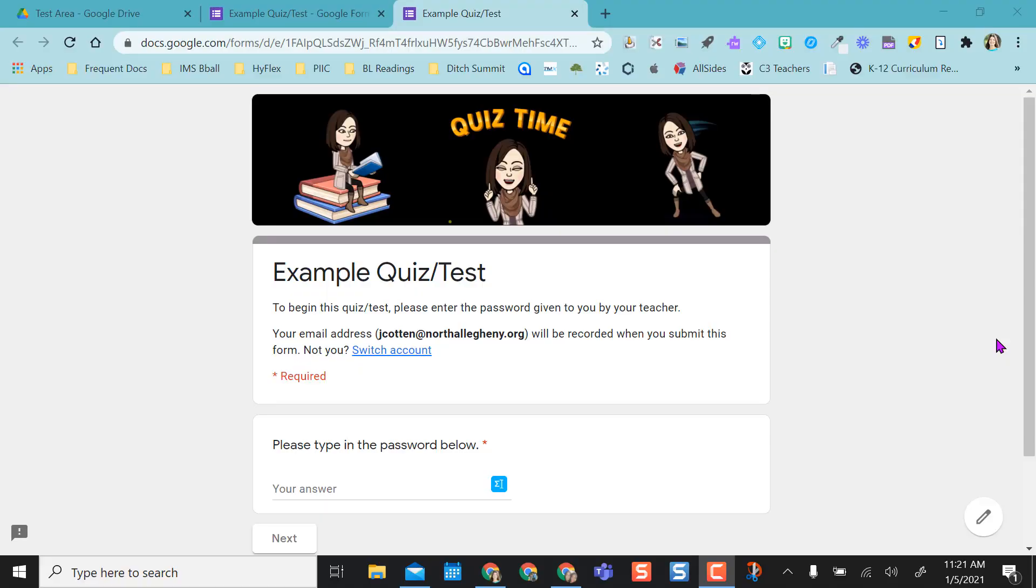Hello everyone. This video is going to show you how to set up a password-protected Google Form for the next time you give your quiz or test through a Google Form.